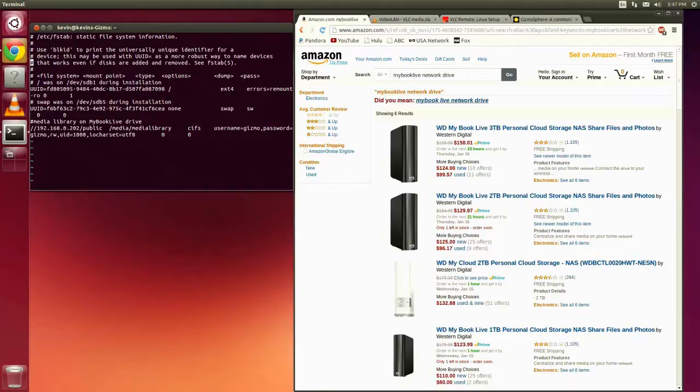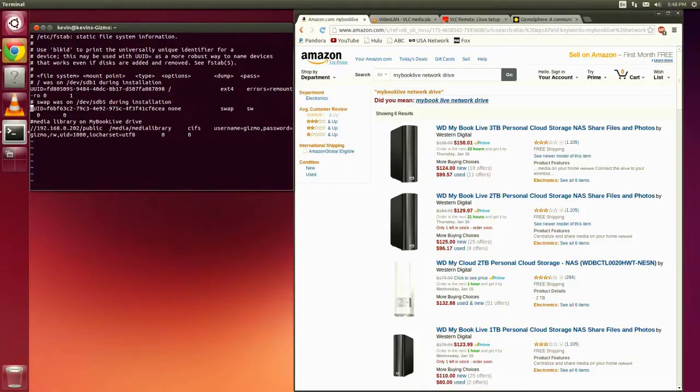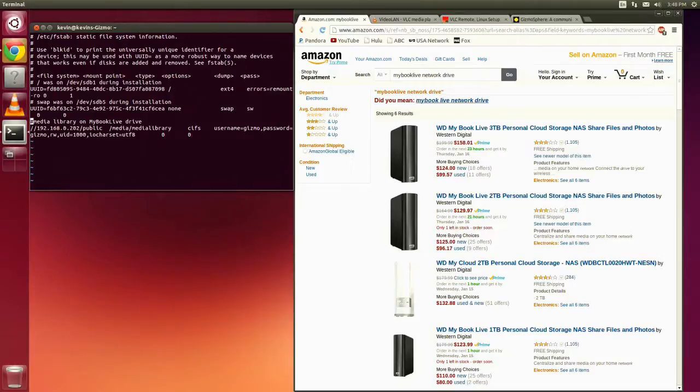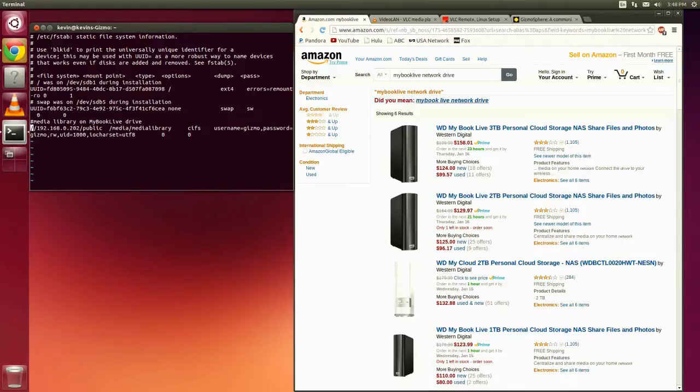So in this case, what I've added is this final line down here at the bottom. So I put a comment in there just so I can remember what I was doing later if I ever come back to this file and try to figure out what's going on. My media library is on the MyBook Live drive that I've got plugged into my network. So the way this file system table is laid out is the first column here is the network address of the share that I want to mount.